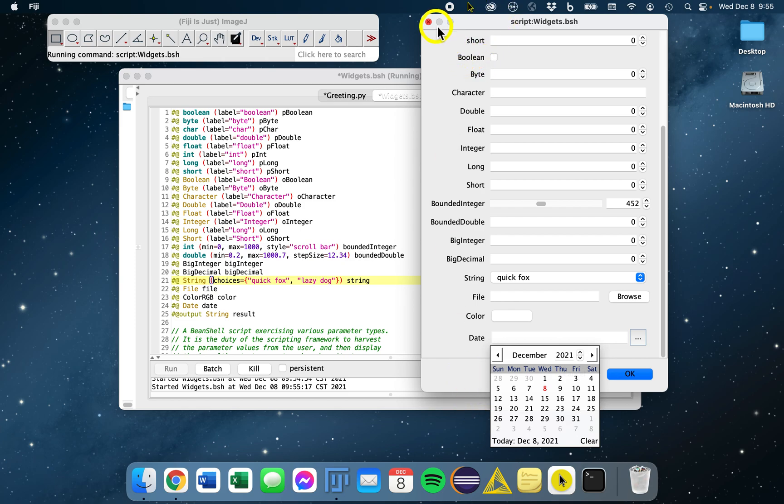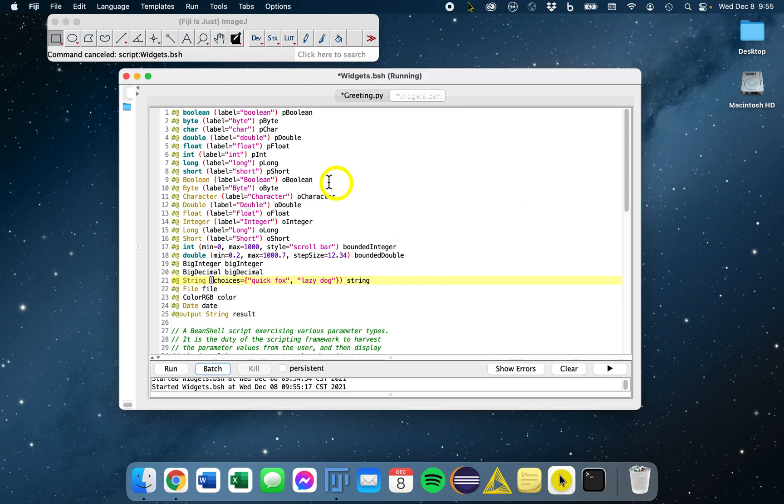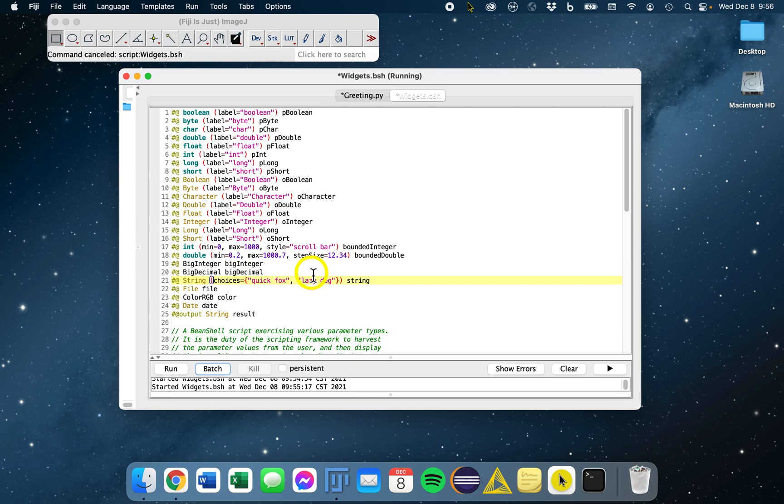You can basically copy and paste these first 24, 25 lines to get you started writing your own scripts. Happy scripting.